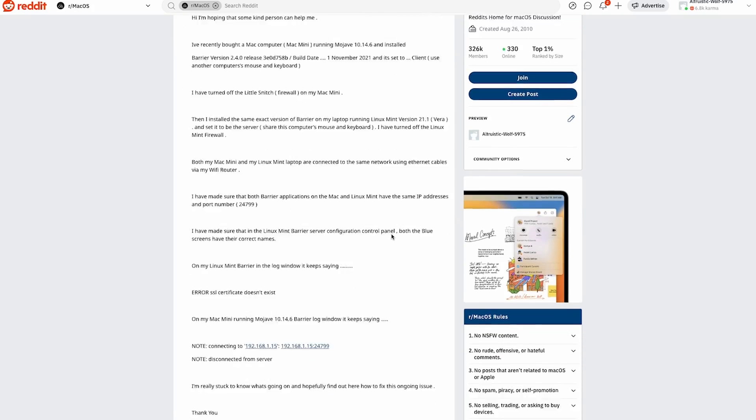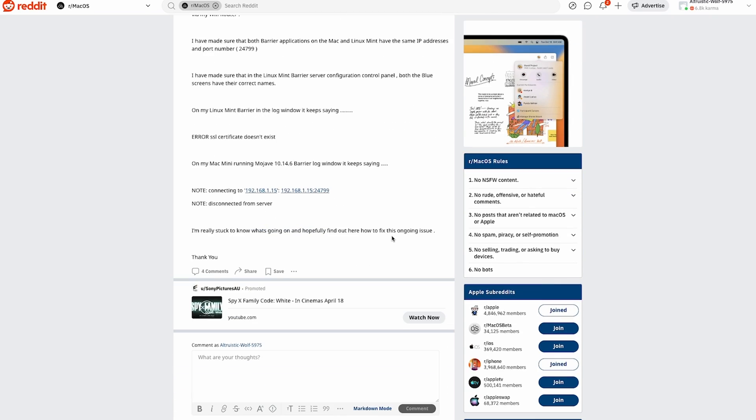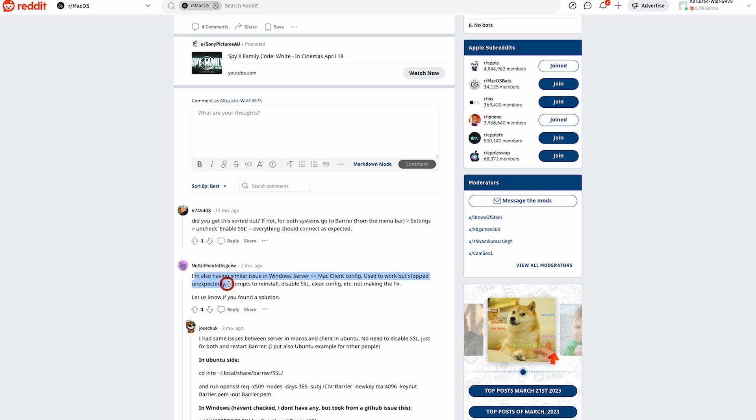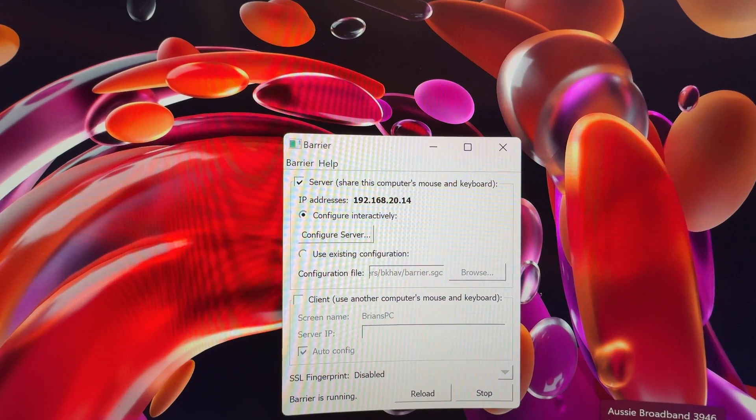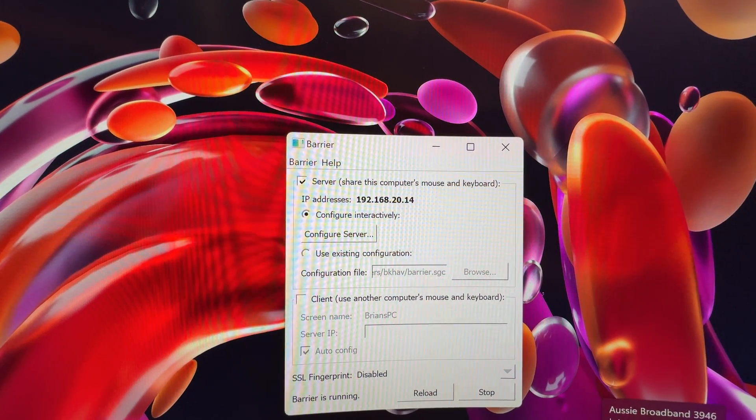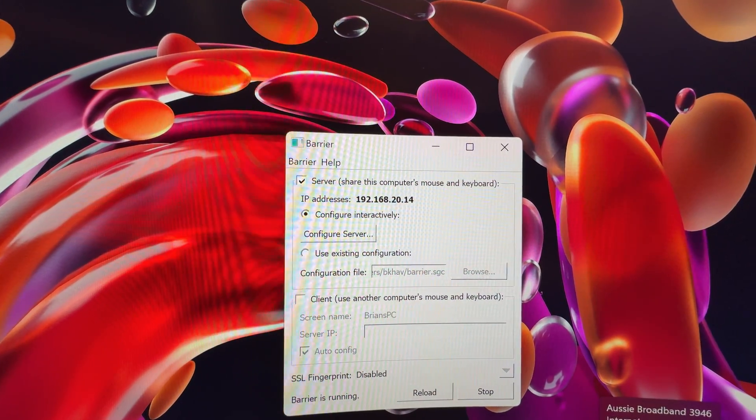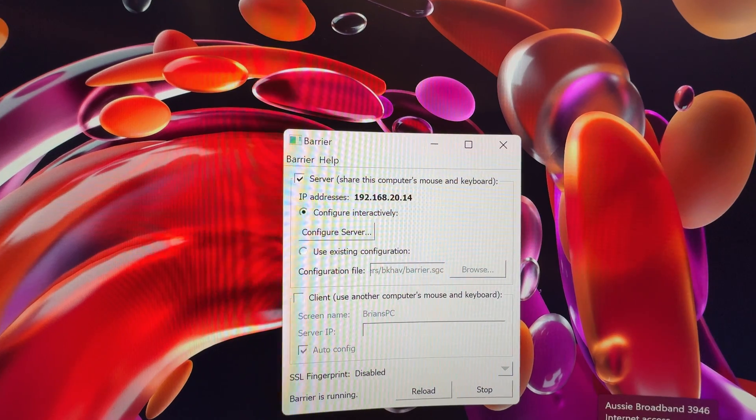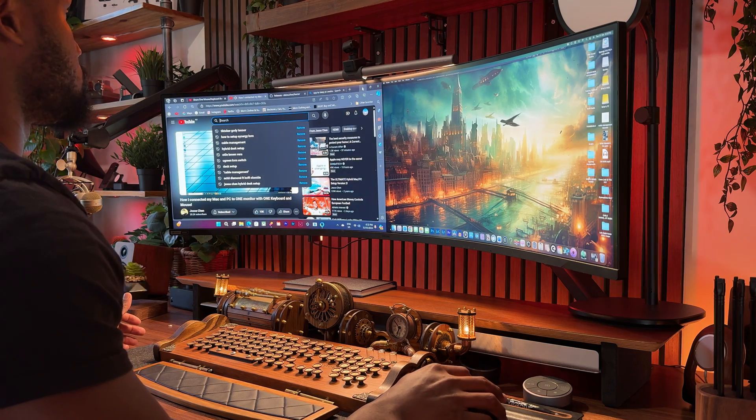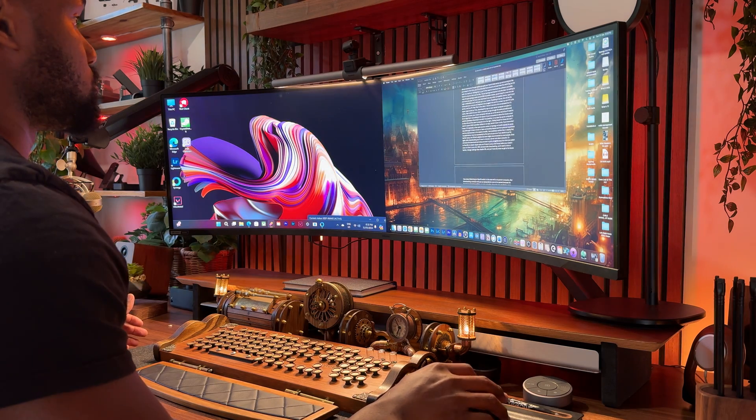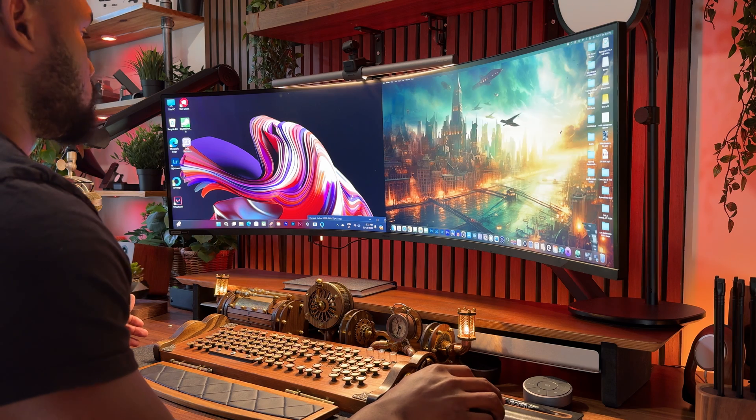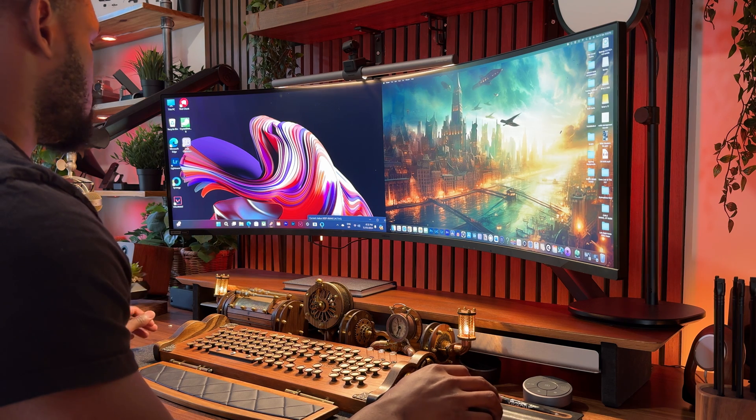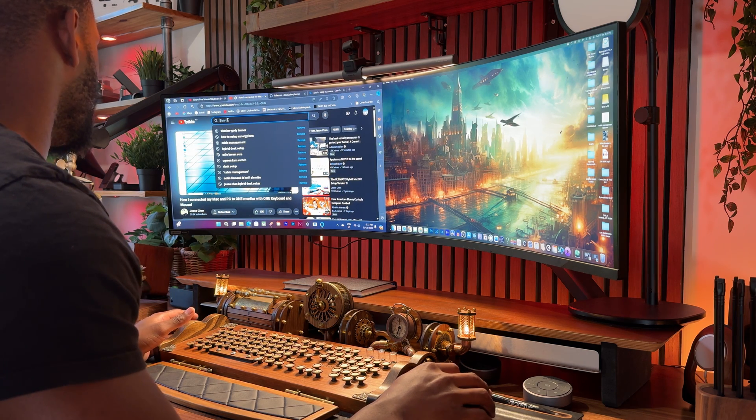This prompted me to jump on Reddit to find solutions, and from this thread, it appears a lot of people had the same issue. With that in mind, the next sensible thing to do was to find a solution, and as pointed earlier, disabling SSL in some instances worked the magic, but not this time. Another solution was to directly type in the server IP address into the client server, but this still didn't work. Given the number of hoops you have to jump to get barrier working, I'd suggest spending that money on Synergy, and enjoy the stress-free switching between your computers.